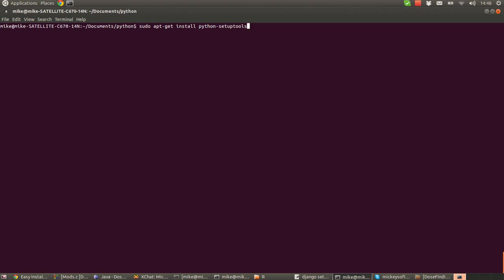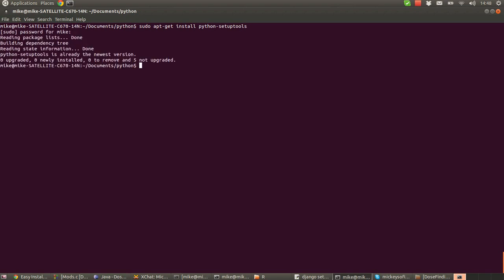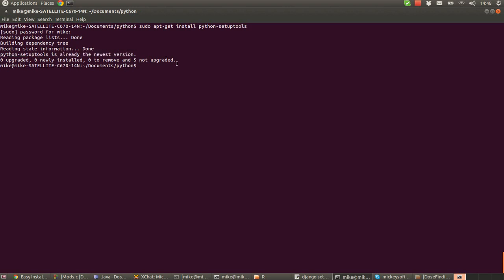I've already installed this so it should just tell me that I've already got the current version. I'll type in my password and there you go. Python setup tools is already the newest version so I've already got it on here. I did that so that you wouldn't have to sit there and watch my dark screen whilst it downloaded. So there you go. That's installed now.